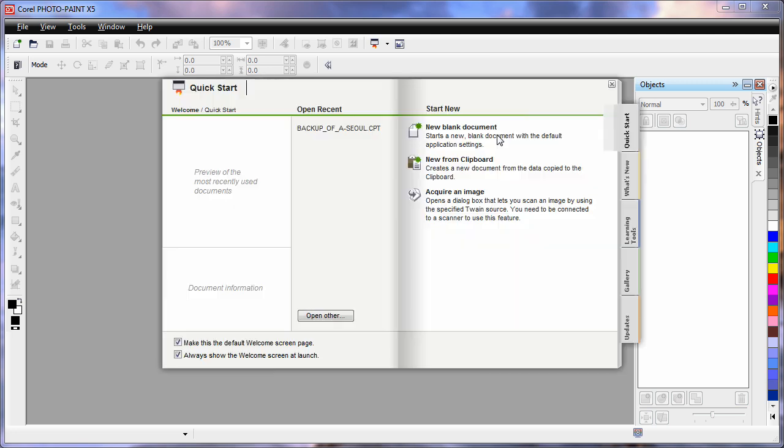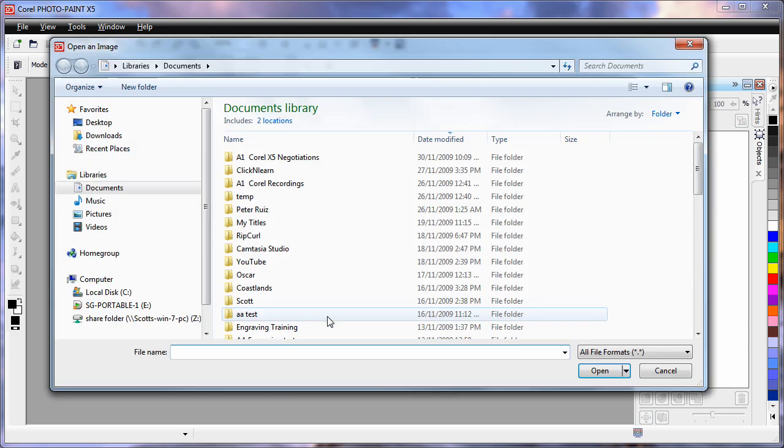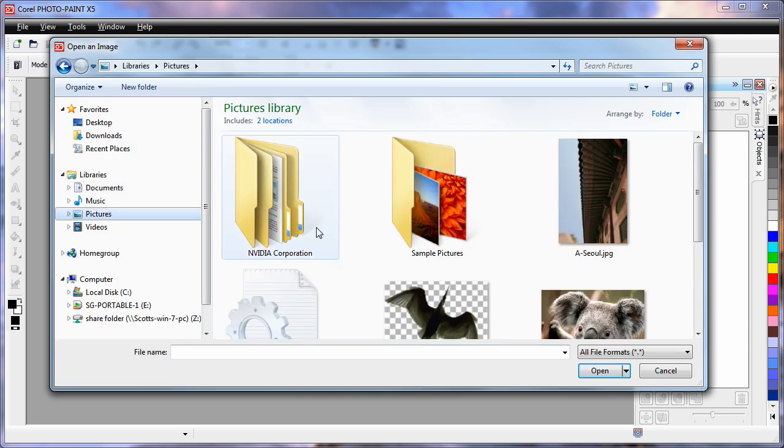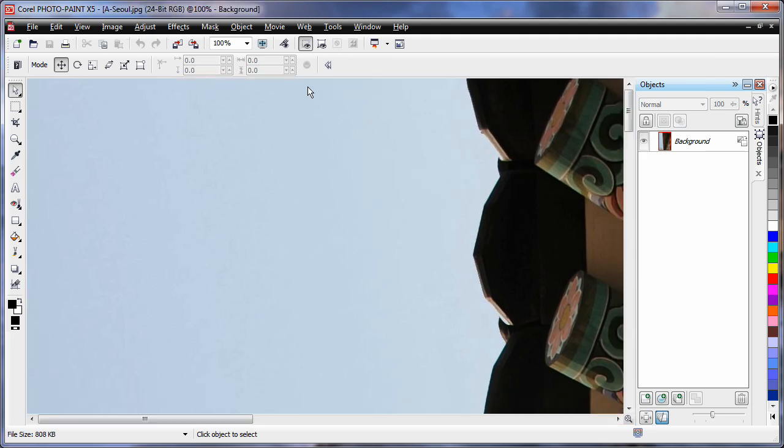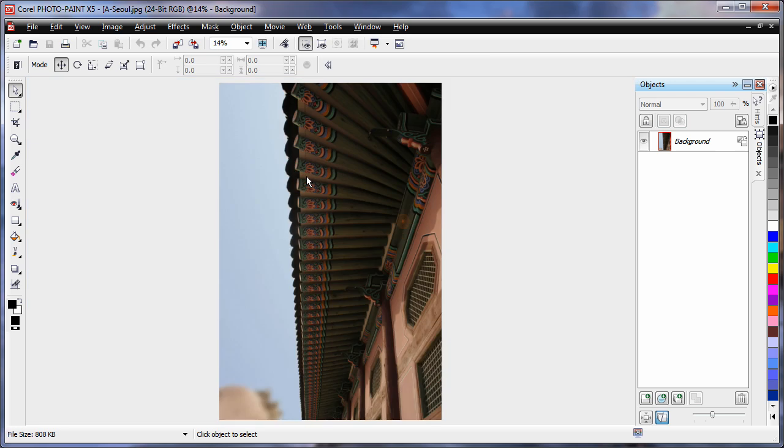Click the Quick Start tab, choose Open. Navigate to the Pictures folder and open this image.